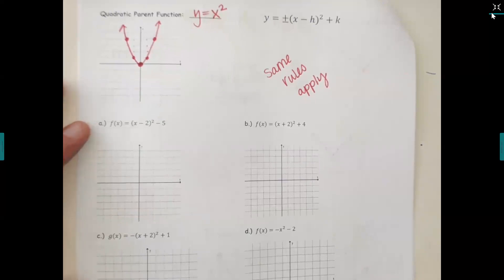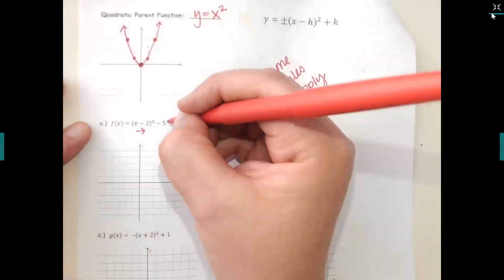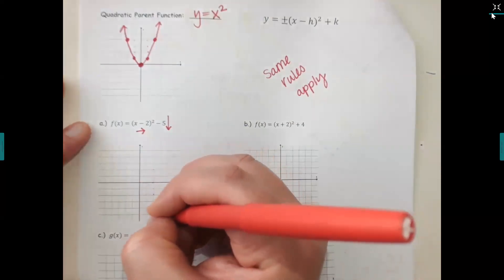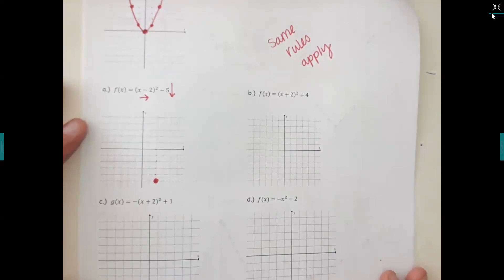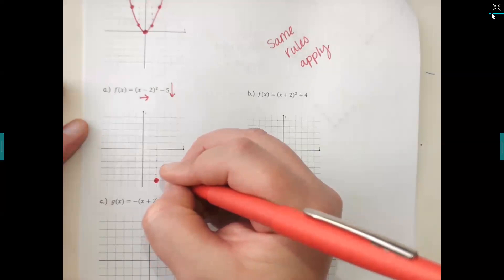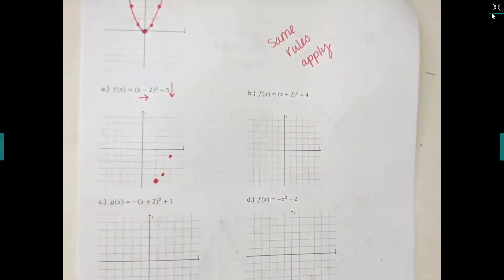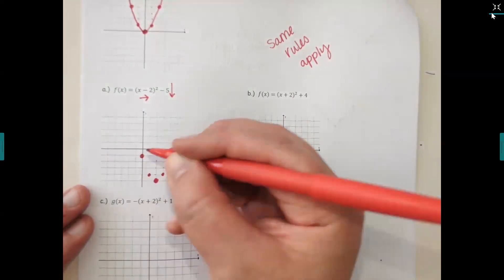The parentheses with the squared make it a U shape, but all the rules stay the same. For letter a, I have a minus two in parentheses with the x — which way are we shifting? To the right. What about the minus five? Down five. So go to the right two, then down one, two, three, four, five. Unless there's a slope number in front, the shape is the same — go up one over one, up three over one.